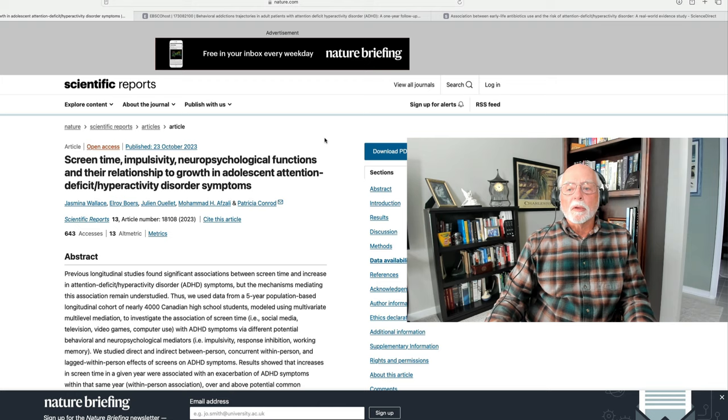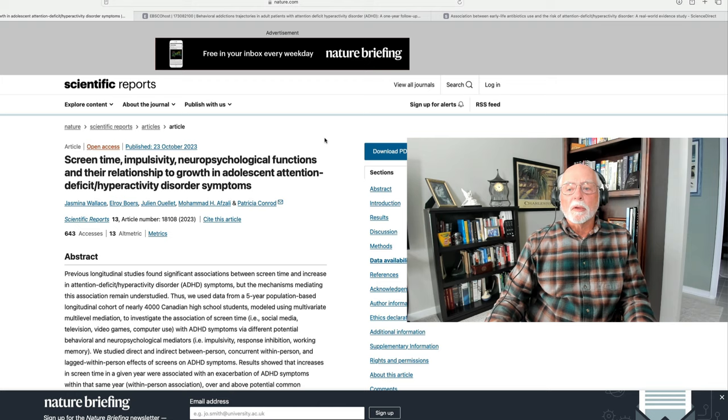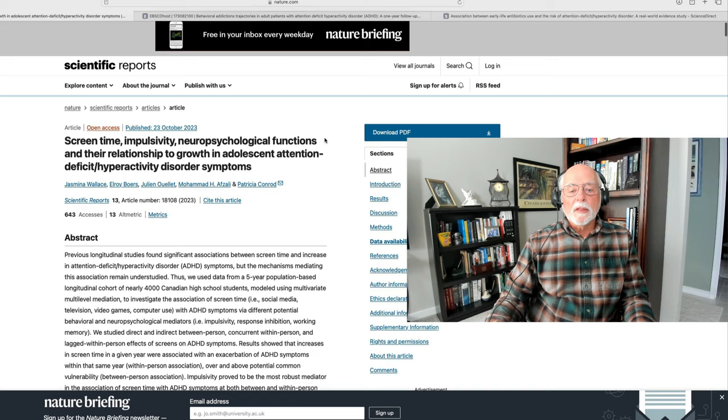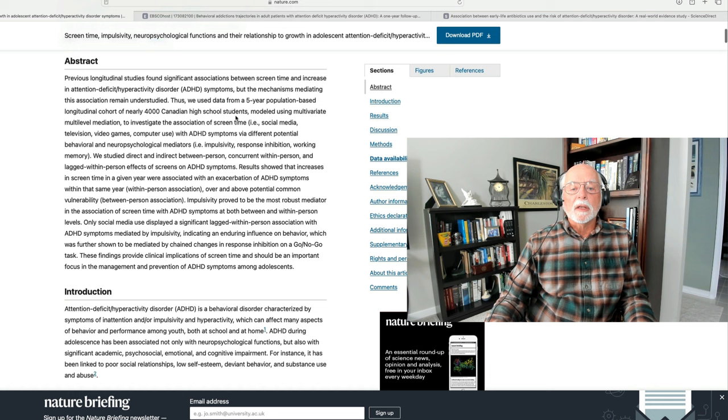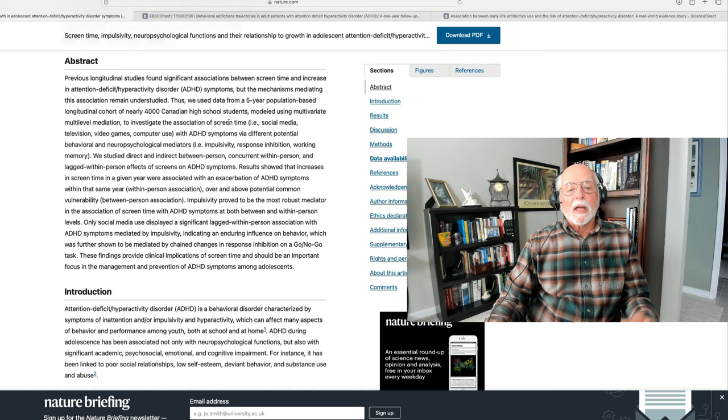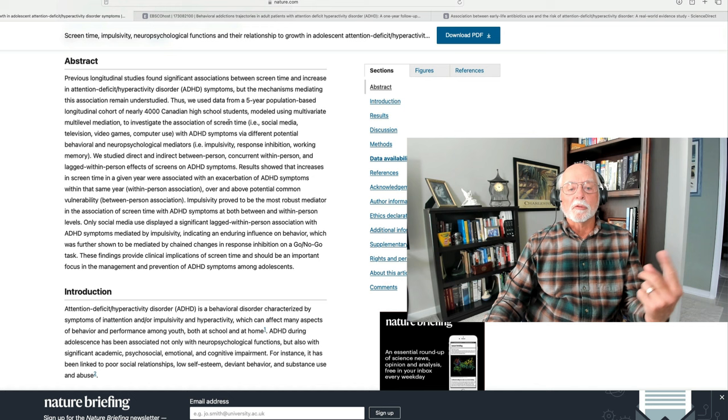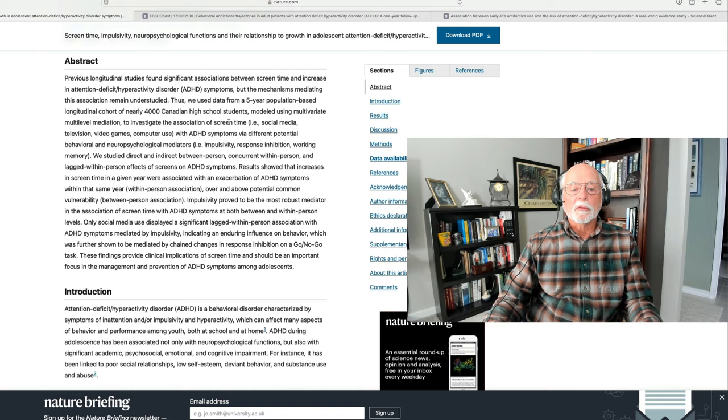I think among the most important of the articles that I saw this week is this one, which appeared in the journal Nature Scientific Reports. And this is a study out of Canada that followed 4,000 Canadian high school students over a one-year period of time and evaluated not only their ADHD symptoms over that period of time, but also their use of screen time, which included social media, television time, video game time, and computer use. And what they attempted to examine,